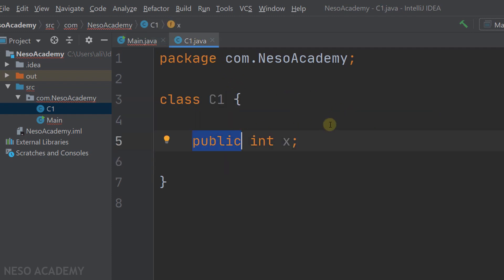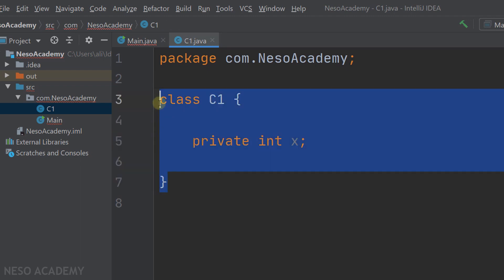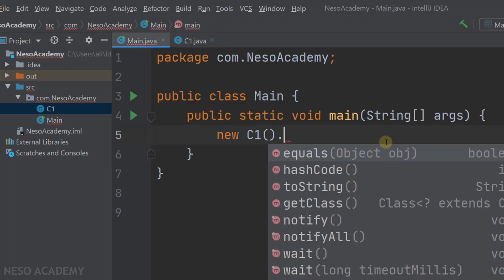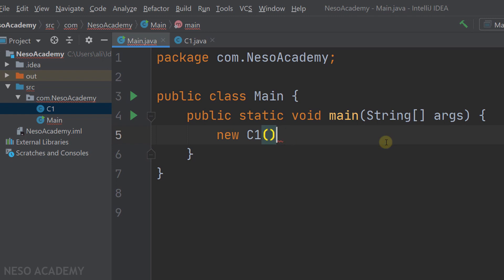Let's go to class C1 and change public to private. Now we cannot access the x attribute using the dot operator outside the C1 class. Let's go to the main class and use the dot operator — you will see that x does not appear. To get the value of x we need to create a getter, and to change the value of x we need to create a setter.